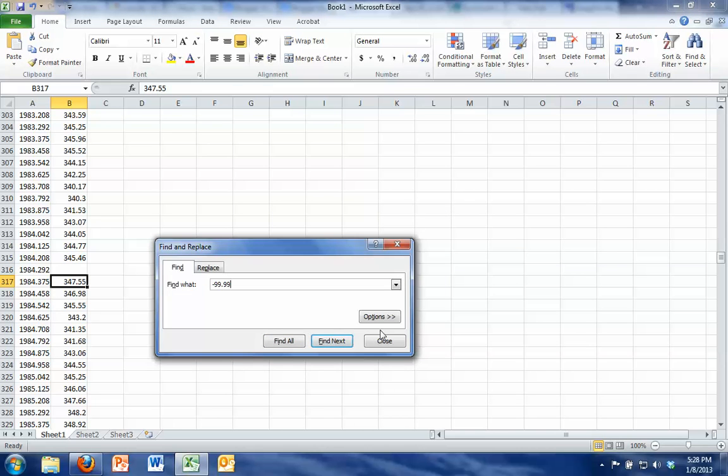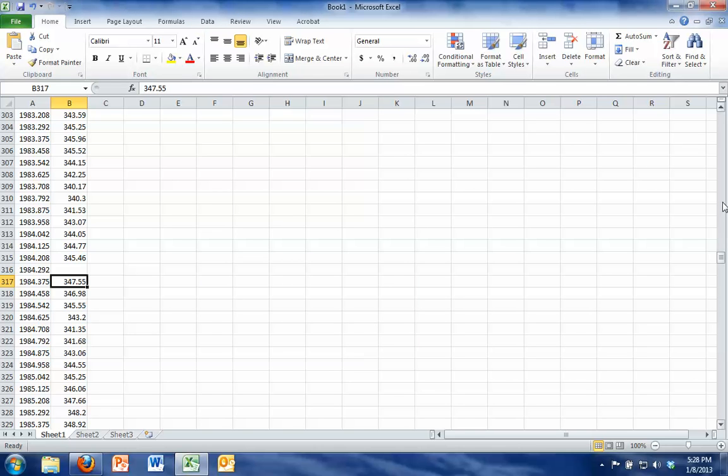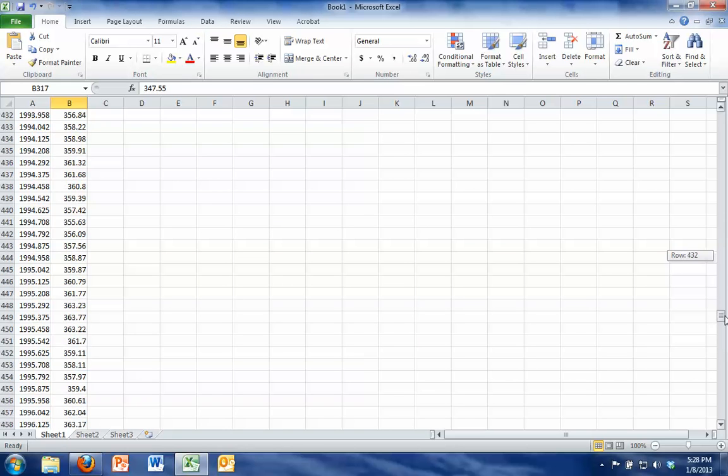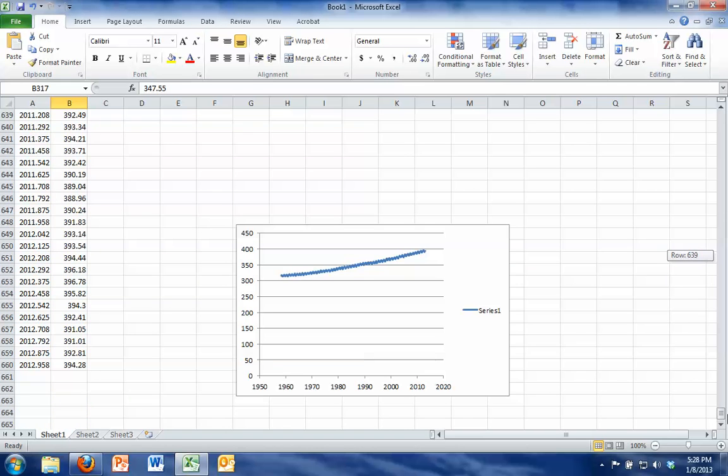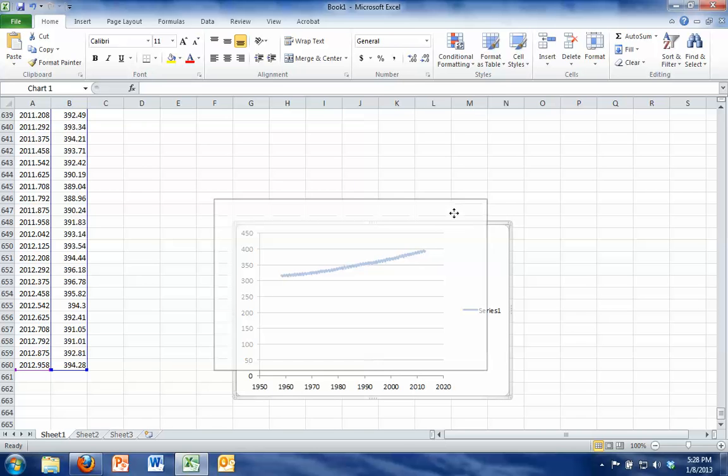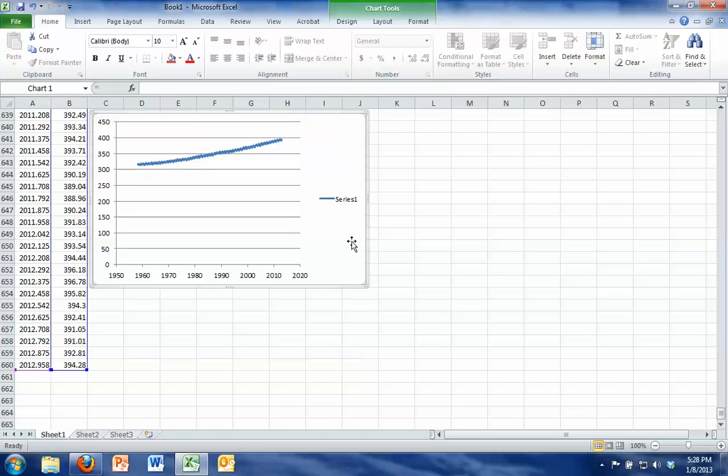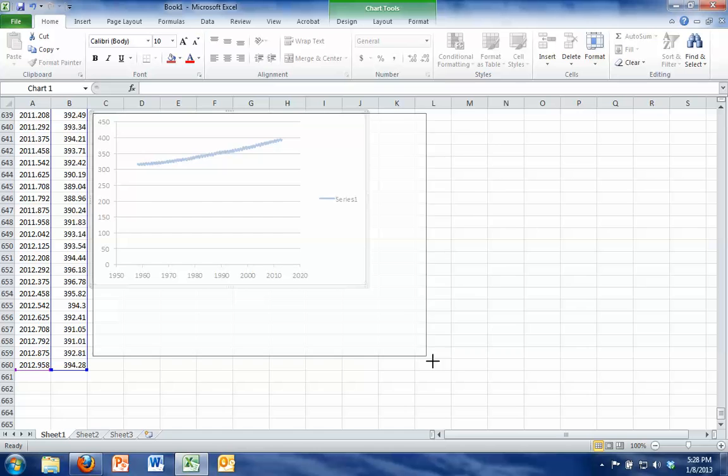And it looks like we found them all. So let's close this, go back down to our graph, which is probably near the bottom of our data, and it looks like that problem was fixed. We just have a line now, so I'm going to just make this a little bit bigger so we can see a bit better.